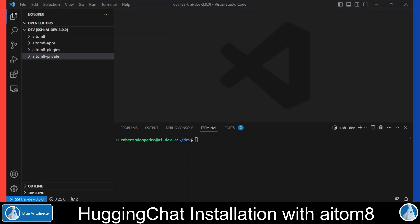Okay, let me show you how you can easily install Hugging Chat with AI Tomate. I will cover both variants. Variant 1: running Hugging Chat with a remote inference endpoint from Hugging Face. And Variant 2: running Hugging Chat with a local text generation inference server.